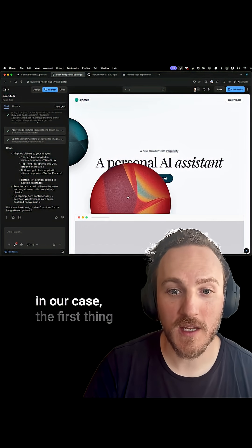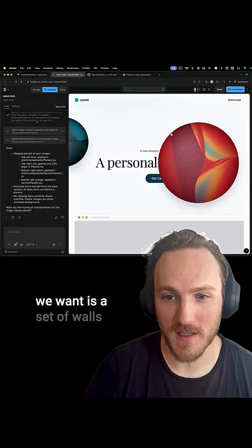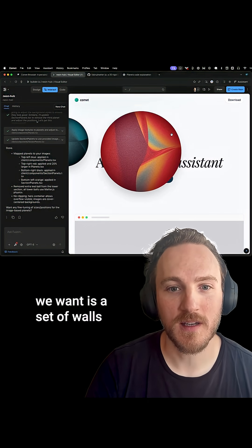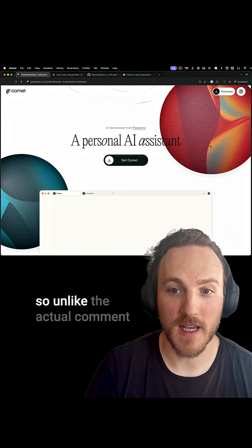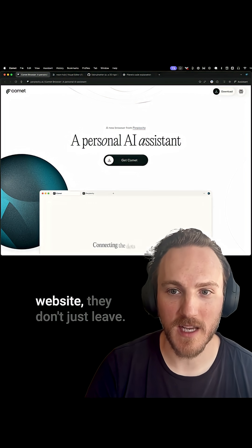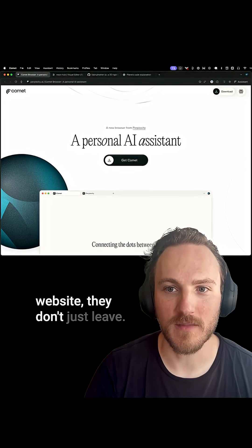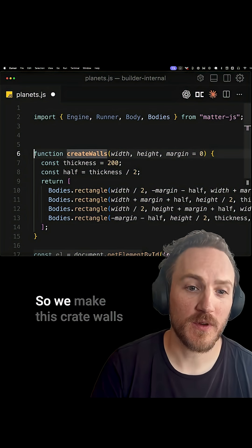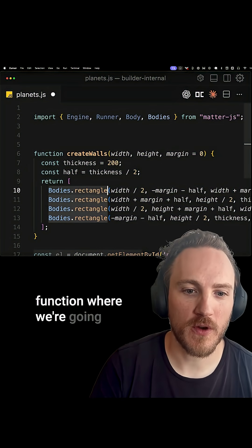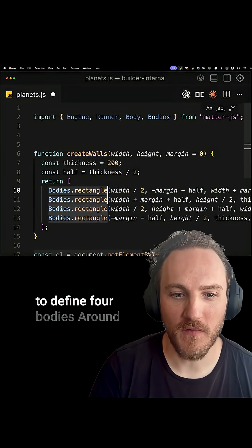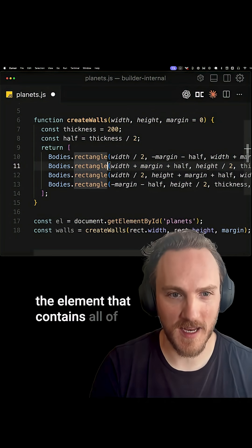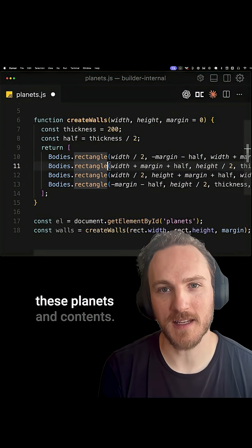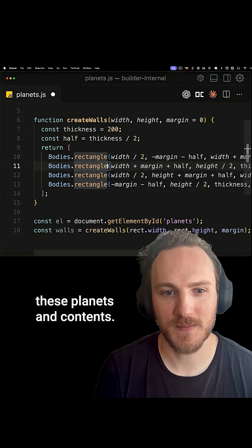In our case, the first thing we want is a set of walls that the planets can bounce off of — so unlike the actual Comet website, they don't just leave. We make a create walls function where we define four bodies around the element that contains all of these planets and contents.